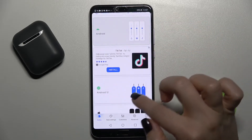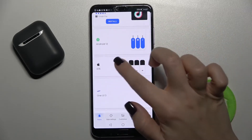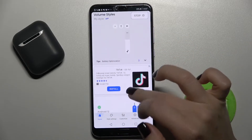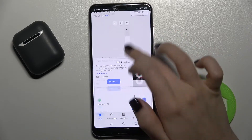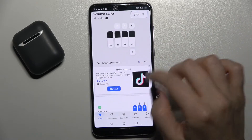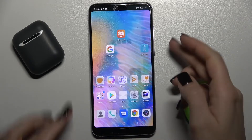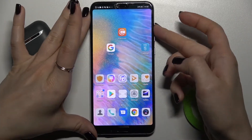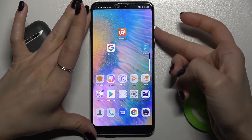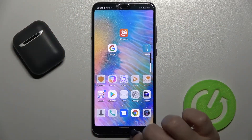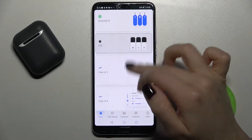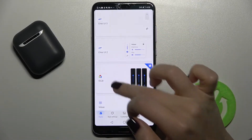Now you can choose one from these styles. For example, I'm going with iOS. As you can see right now, we can check that — this is what the panel looks like. If you want, we can choose another one.